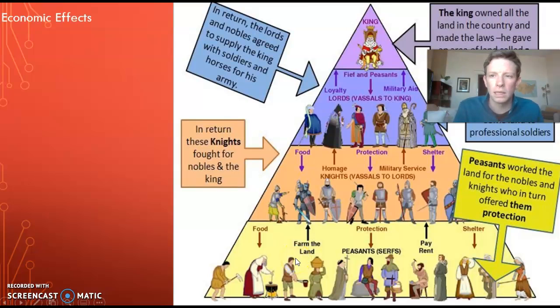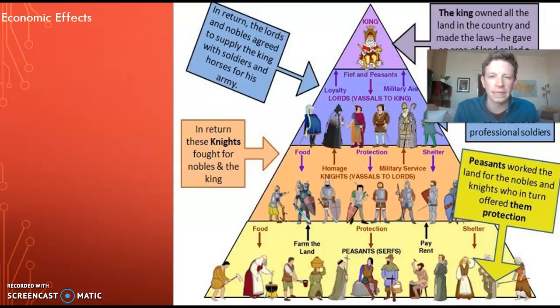I'm going to begin by talking about the economic effects of the Black Death in late medieval society and heading into the Renaissance.